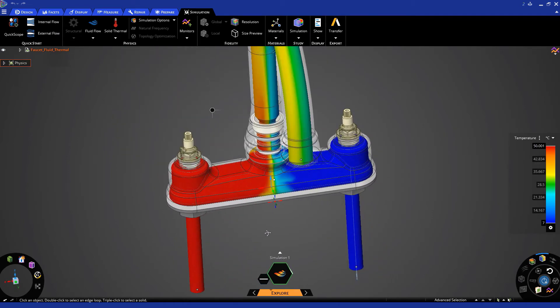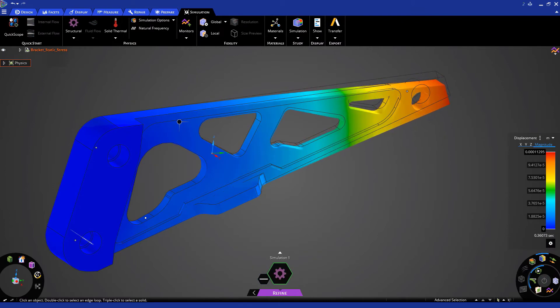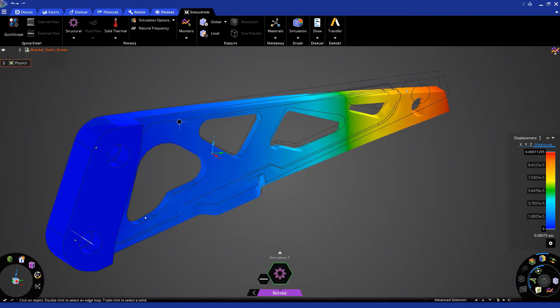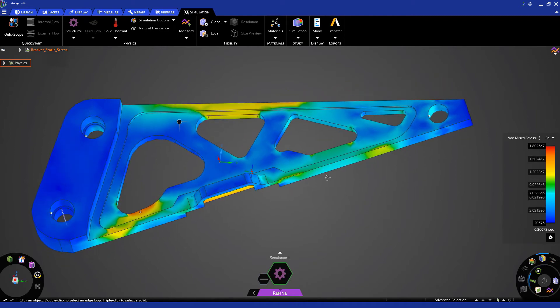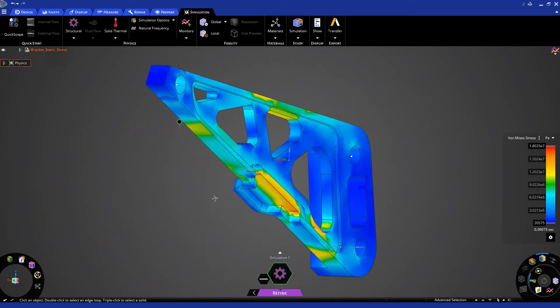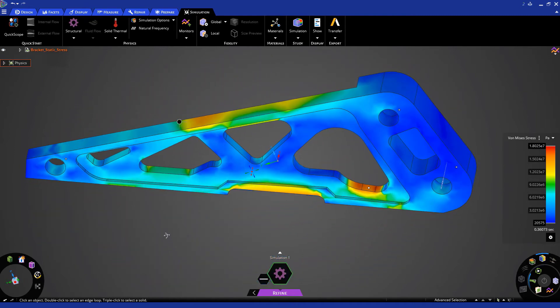We can analyze how a structural component would deform under loads and then identify the critical points where the object may break and reinforce them.